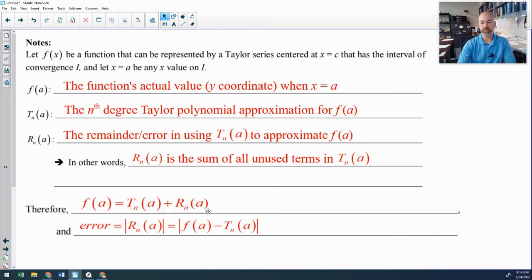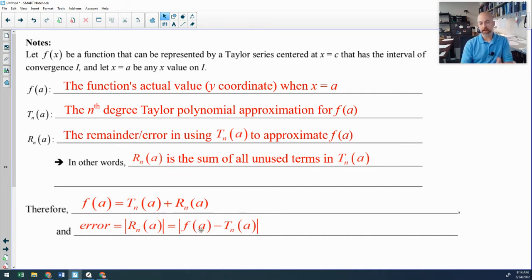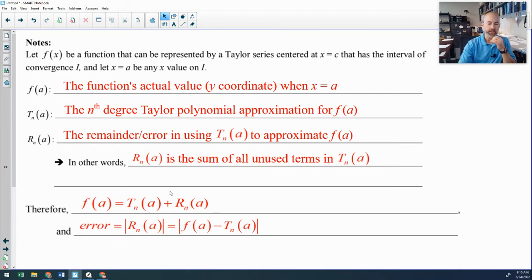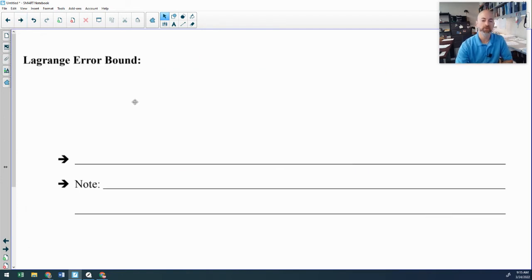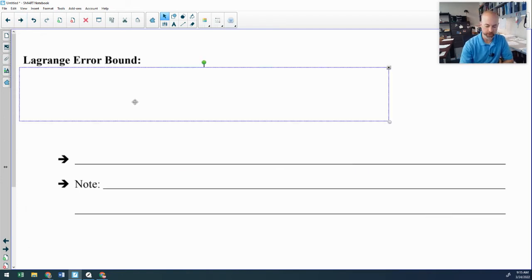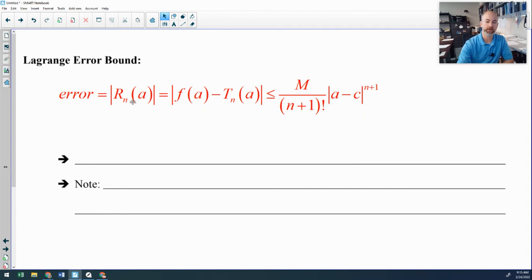You will see error referenced in a couple of ways. Sometimes in problems they will actually say something like F of 2 minus the Taylor polynomial at 2 — and that's just an indication that you are looking for the error. So let's get into the actual formula for Lagrange's error bound.